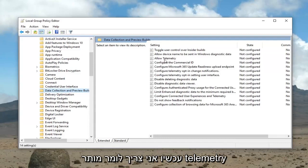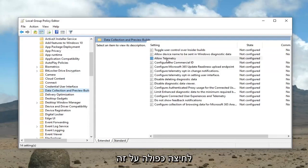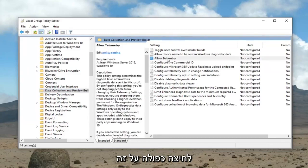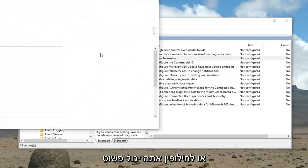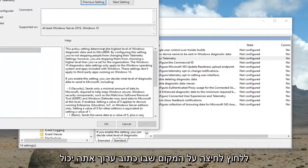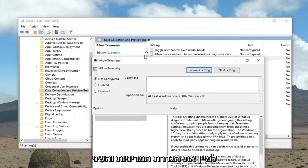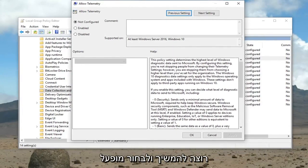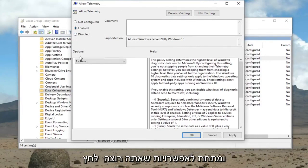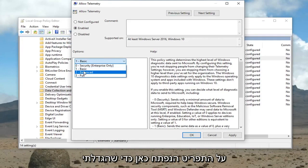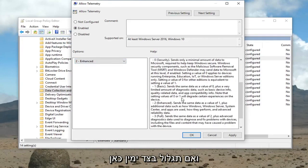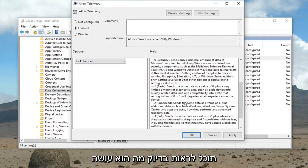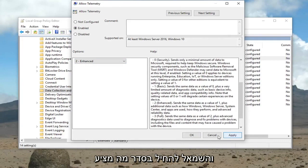On the right side it should now say Allow Telemetry — double click on that. Alternatively, you could left click where it says Edit and select Policy Setting. Now that we're in the Allow Telemetry window, go ahead and select Enabled. Underneath the Options click the drop-down and select Enhanced. You can scroll on the right side to see exactly what it does, then left click Apply and OK.